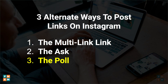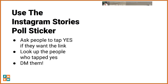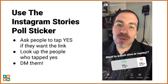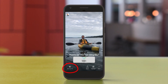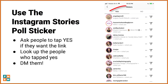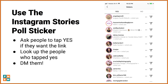The third method I call the poll. You can actually use the Instagram stories poll sticker. My favorite thing about this one is it requires the least effort for your follower. The multi-link link requires a few clicks; the DM request requires them to send you a direct message. But in this one, in your story, you just say, hey, want to watch it — or whatever it is — want the link? Ask people to tap yes if they want the link. You can see who voted yes by tapping the little icon in the lower left of your screen while watching your story on playback. It shows you everybody who tapped yes, and that little paper airplane means you can DM them right from that same screen. So it's super fast to DM everybody that requested the link.